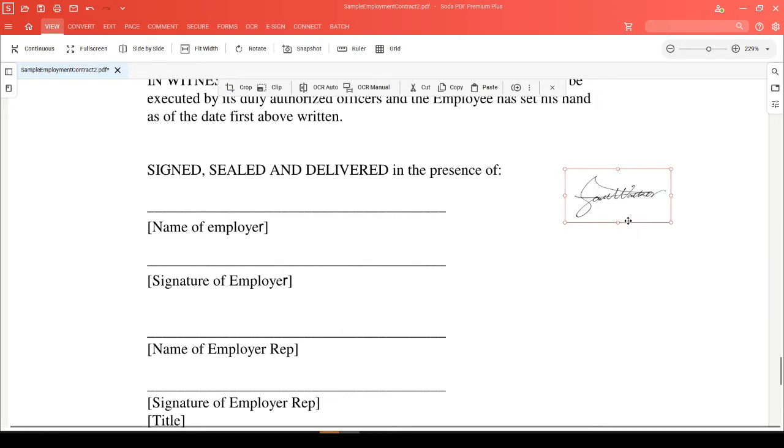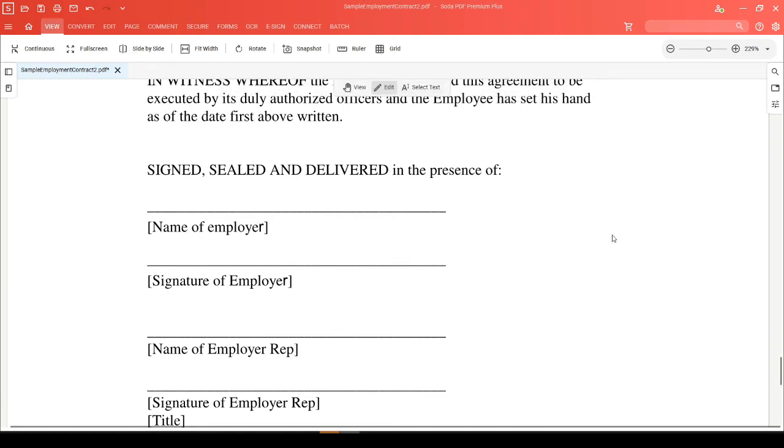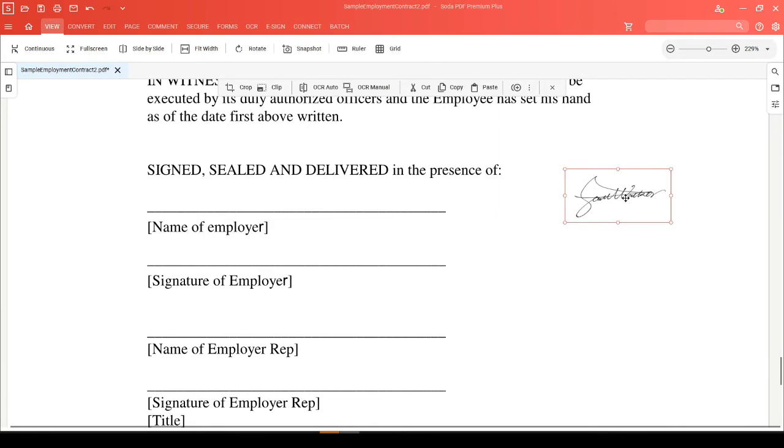You'll also see this context menu appear revealing the cut and copy options. You can simply click on cut, where the image will disappear, or you can click on copy, where the image will stay in place.